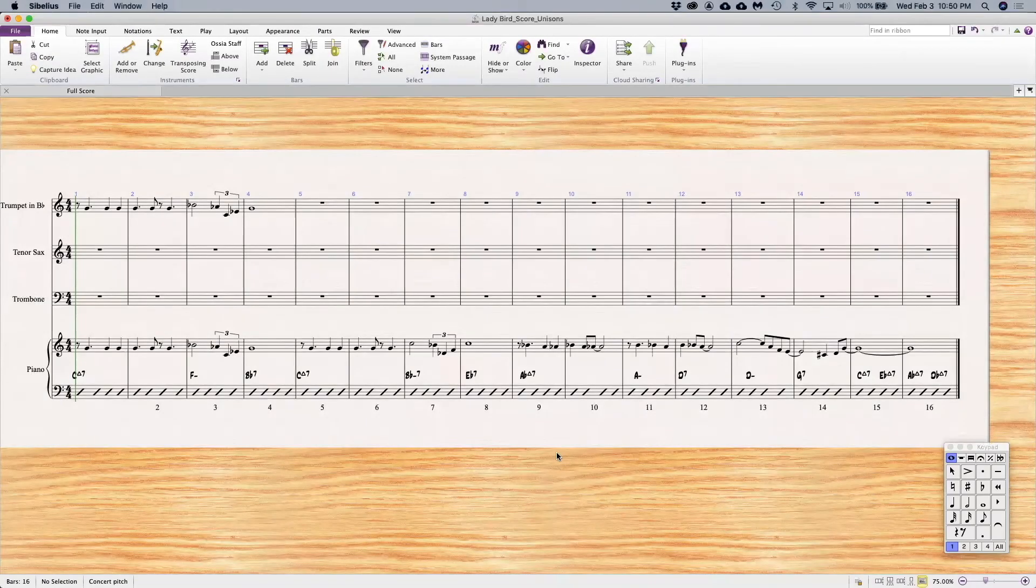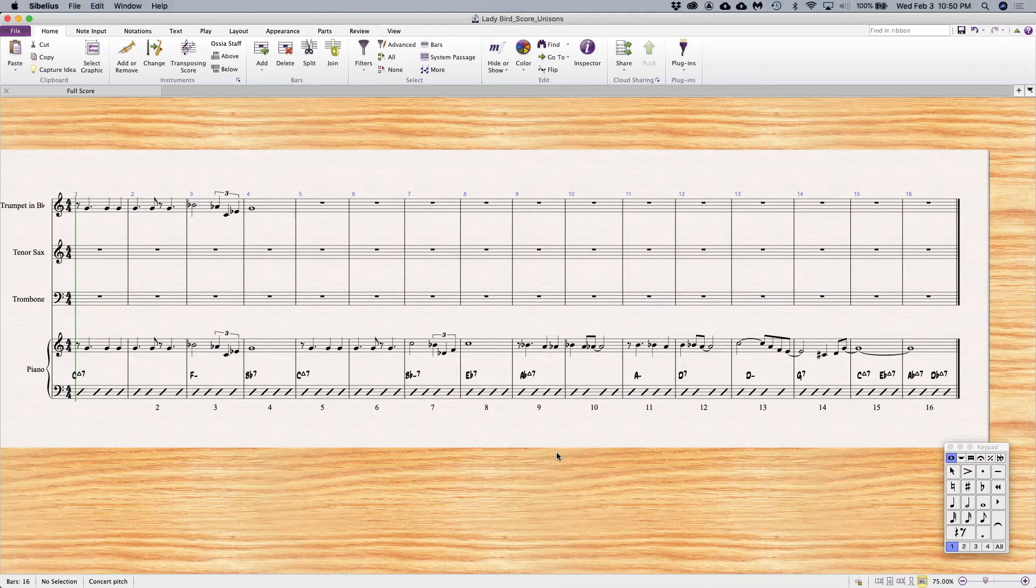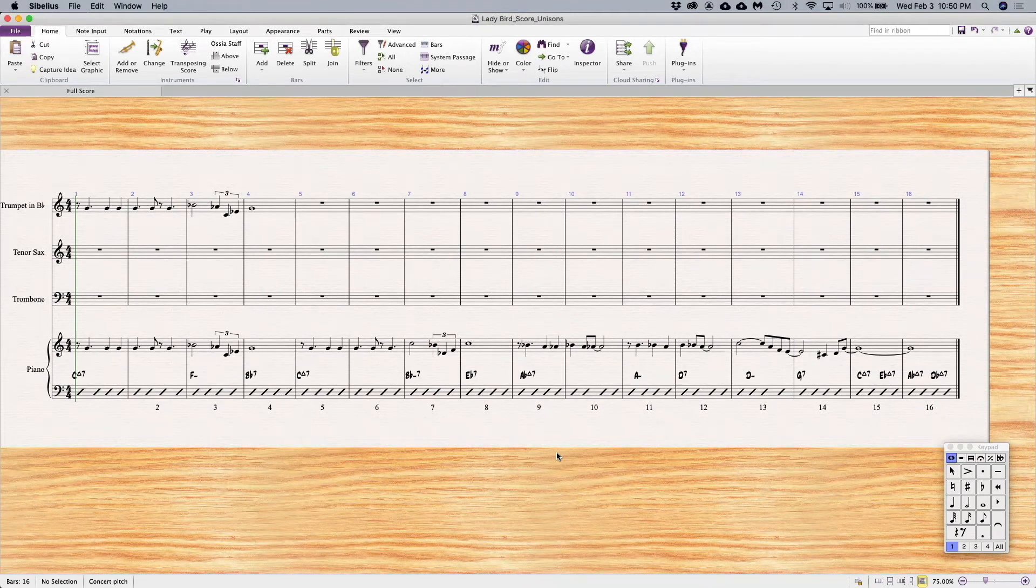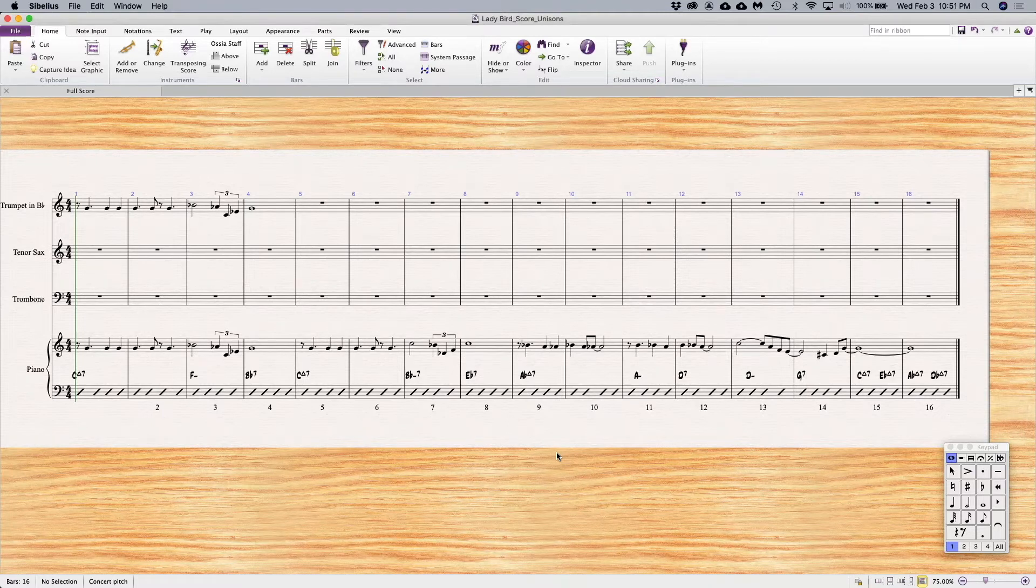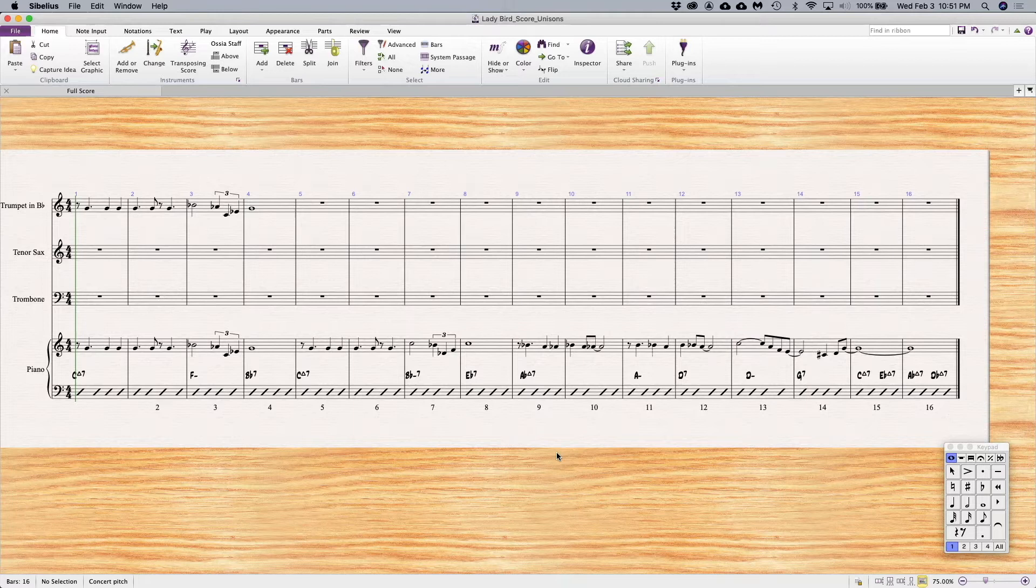Let's take a look at unison textures on Ladybird. As we said in our analysis, we have a 16-bar form that's played twice to give us 32 bars. We're going to focus on the first chorus, and the phrases are broken up into two eight-bar phrases that are four by four.